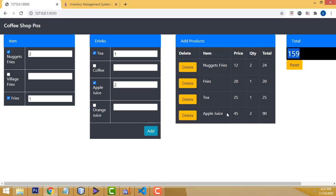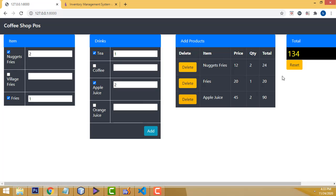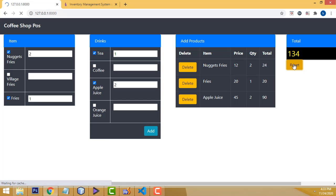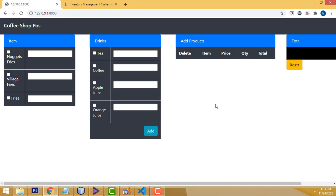Now if you want to delete a particular item, you will be able to delete it and the total will be reduced. Very simple system. After done with the sales, click Reset — all the items should be reset. This is the basic functionality.